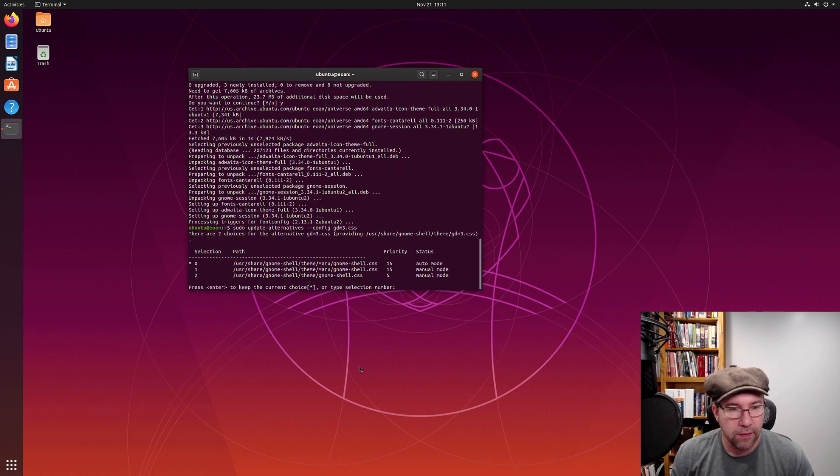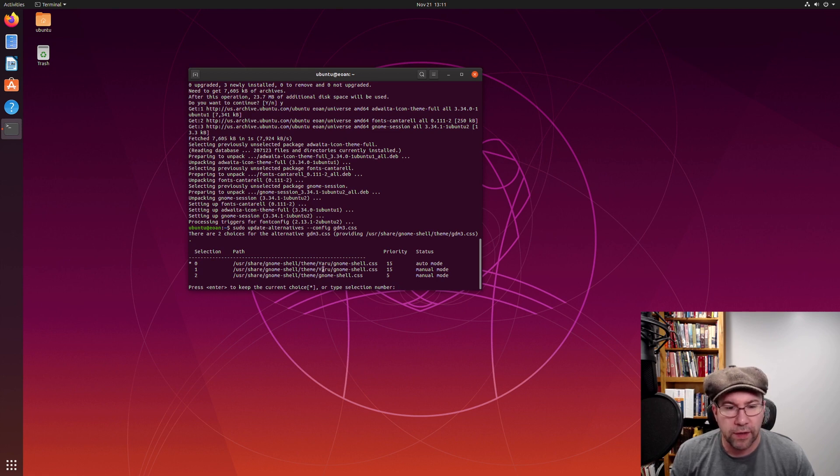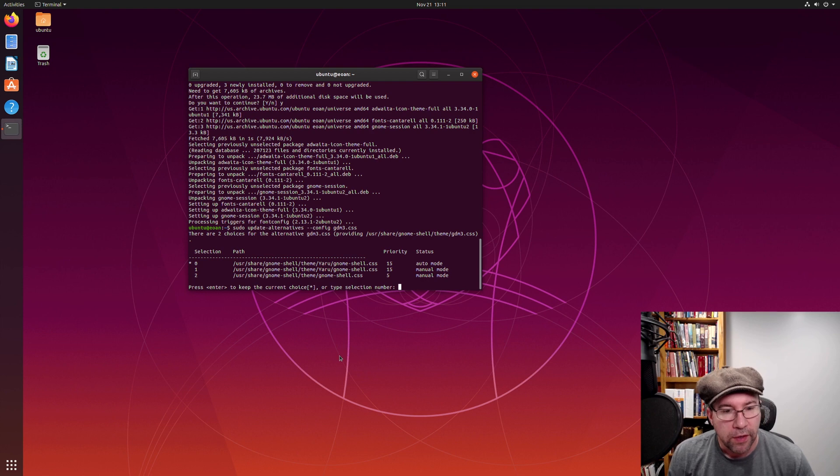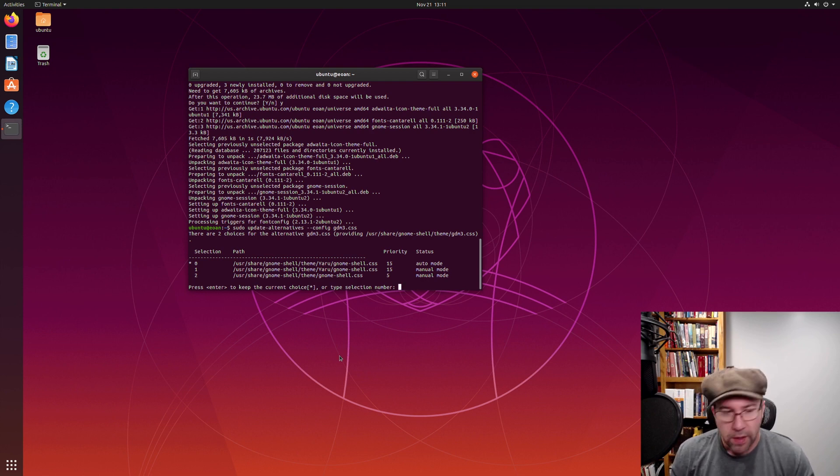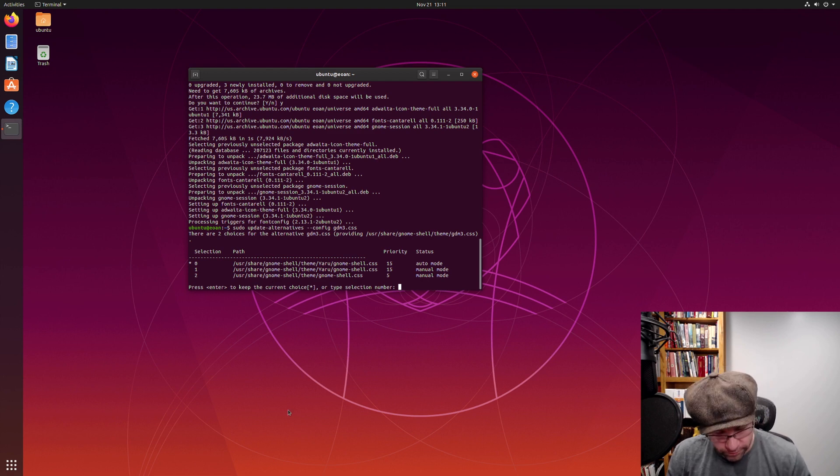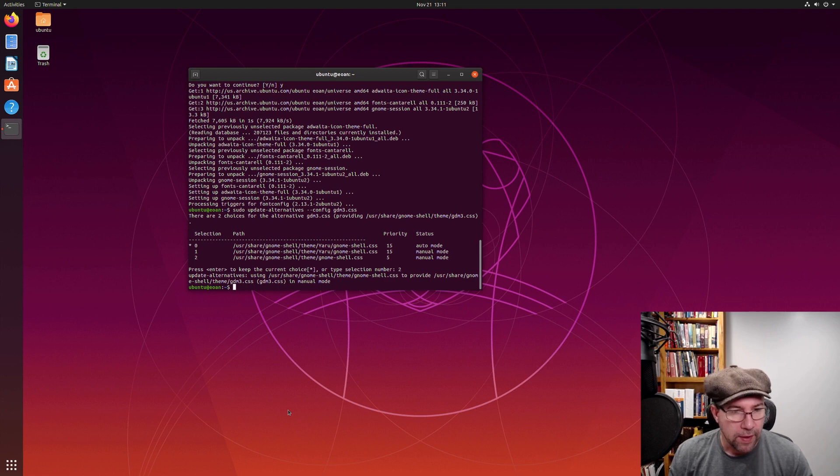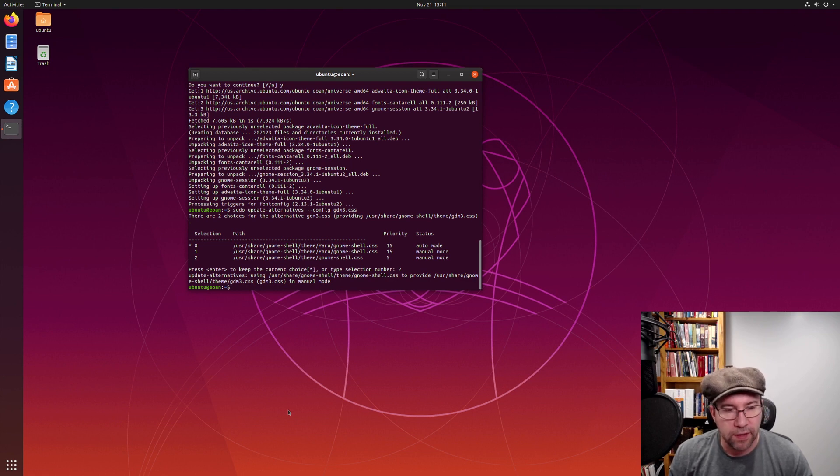You want sudo update-alternative space and then double dash config gdm3.css. Enter. And it'll give you the different choices for which one of the installed Gnome shell things you want to use. We want to use number two. Number two. Enter. And boom. It is updated.